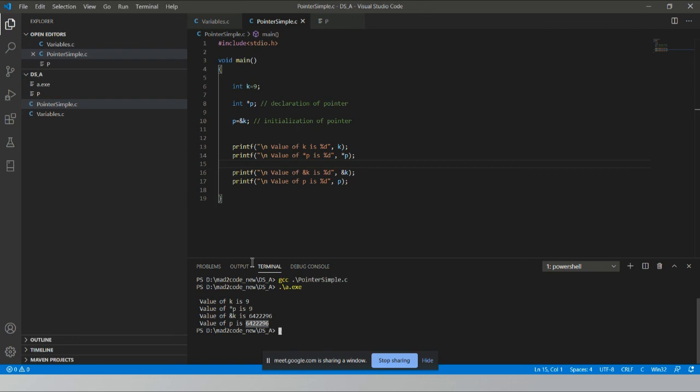Note: when printing the address using %d, you might get a negative value sometimes. This is because a memory address can be larger than 4 bytes and may overflow the integer sign bit. In the next demo I'll show how to print the full address using an unsigned variable.